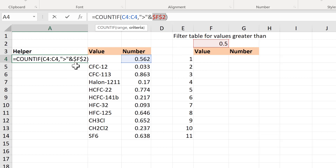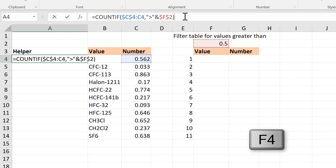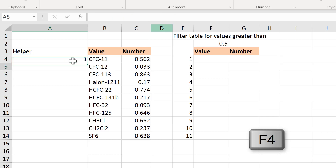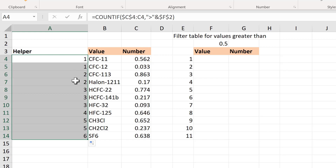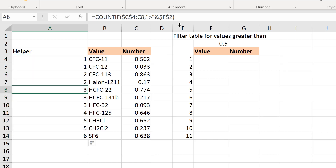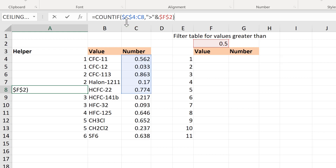So it doesn't change when I drag the formula down, and I also want the range to expand as I drag the formula down, so I need to put the dollar signs into the first cell reference as well. Then I'll drag this formula down and you can see the count increases as I go down. Because the first cell reference is an absolute cell reference and the second is a relative cell reference, the second one changes as I drag the formula down so the range expands.